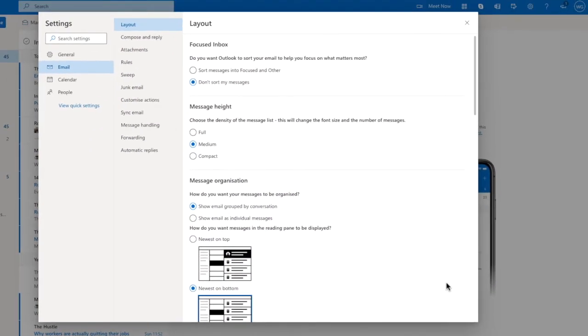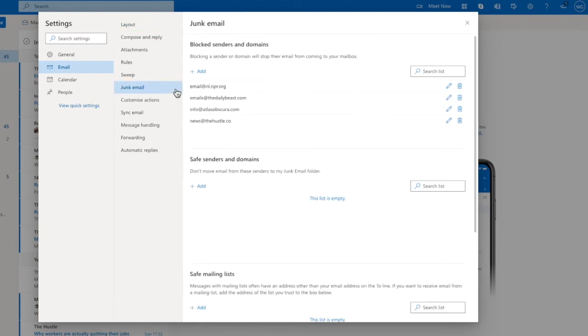The detailed Outlook settings window is then opened. To add an email address to my block senders, I need to click into the junk mail option in this list.